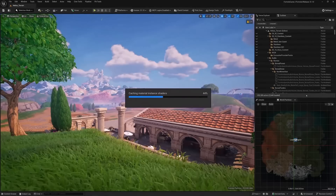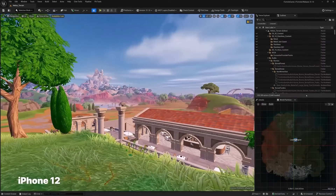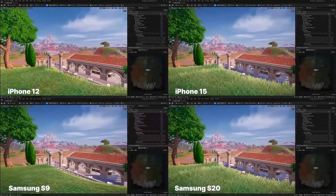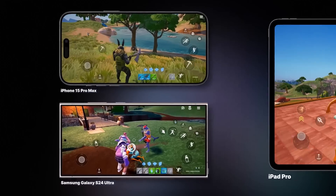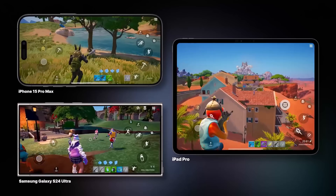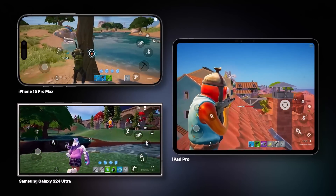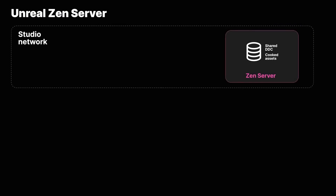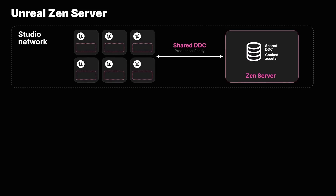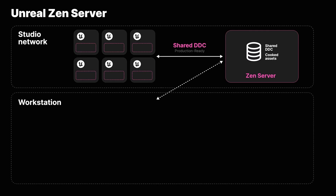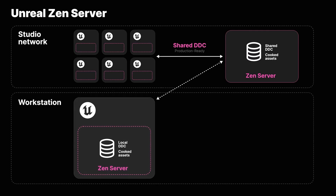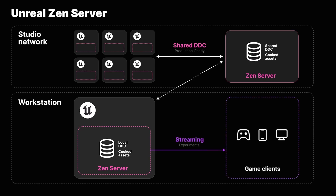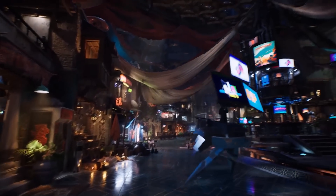For mobile game development and developer iteration, there are enhancements to the mobile forward renderer, adding support for deferred decals, area lights, capsule shadows, and more, improving mobile visual fidelity. Pipeline state object pre-caching now operates by default, streamlining shader loading. The Zen Server is now production ready, enabling cached data storage and streaming to target platforms for easy testing. The Zen Loader now has an optimized path for asset loading in the editor, with additional updates to Unreal Build Accelerator and UnrealHorde CI.